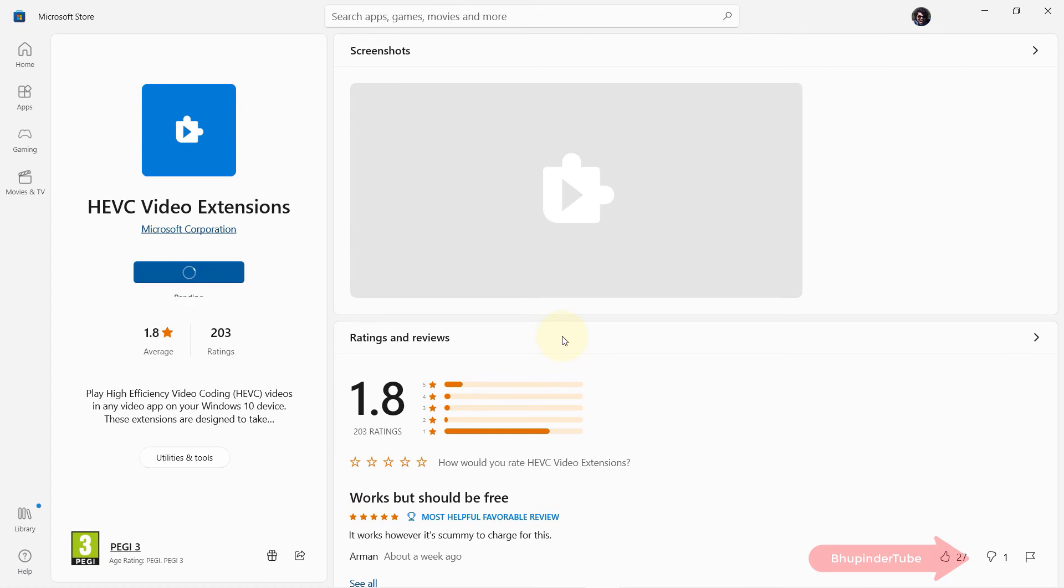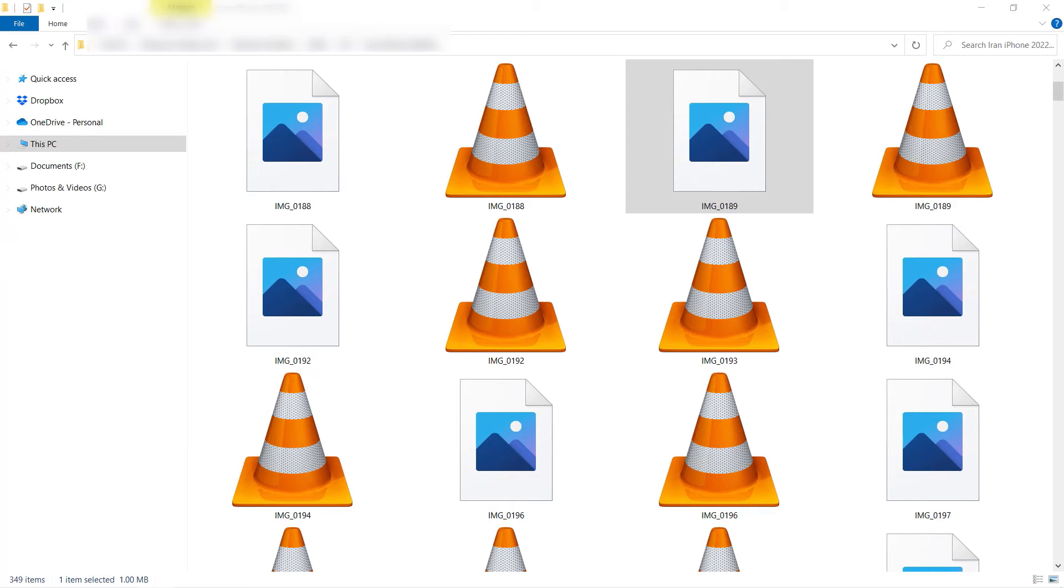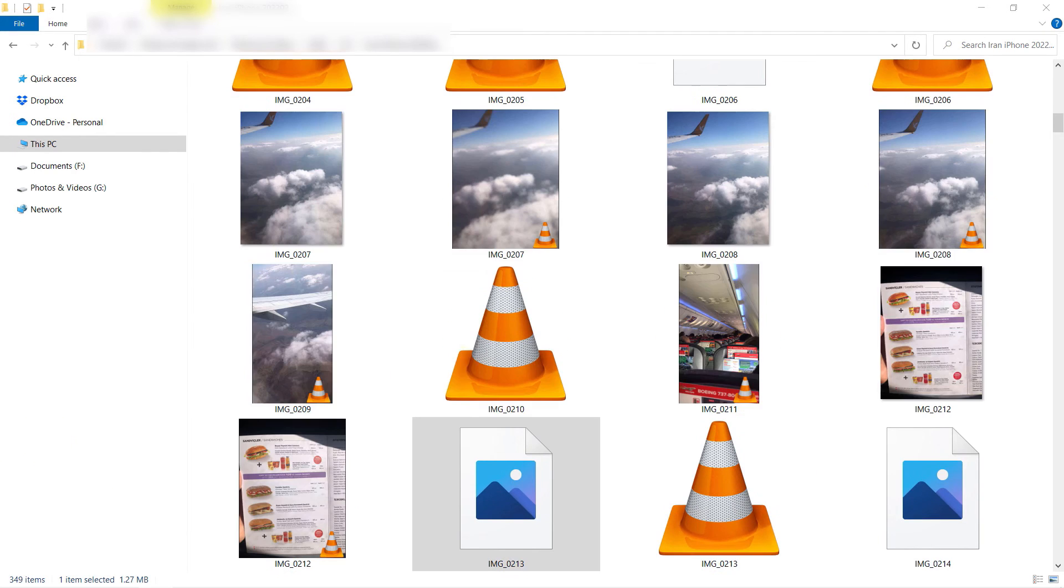Then it will start downloading and after that installing this extension. After the installation is completed, you don't need to open this. You simply can close this and then go back to the folder where you wanted to open the photos.